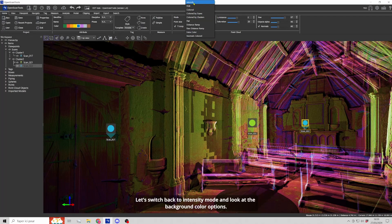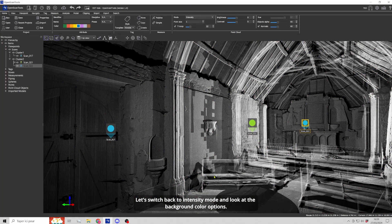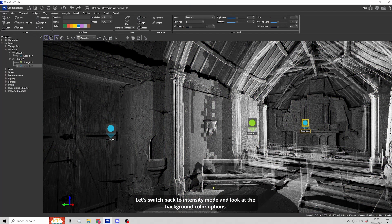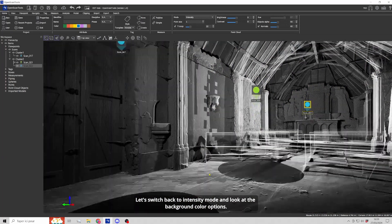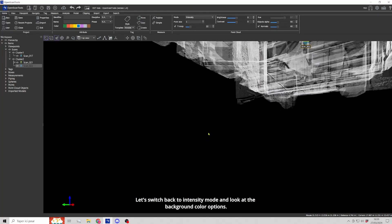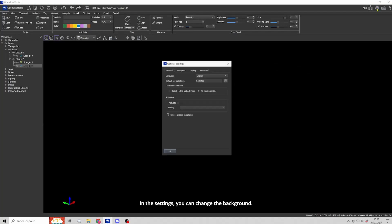Let's switch back to intensity mode and look at the background color options. In the settings, you can change the background.